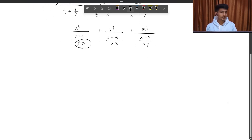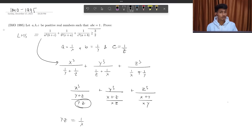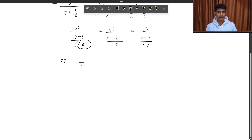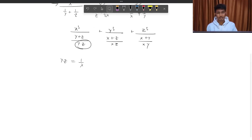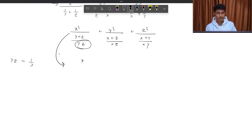Now here, I can write y times z. Since a times b times c equals 1 here, I have to say that x times y times z will also be equal to 1. So here, y times z equals 1/x. So what will the inequality become? x³ over (y+z) times x, but if x is cancelled, I will write x².